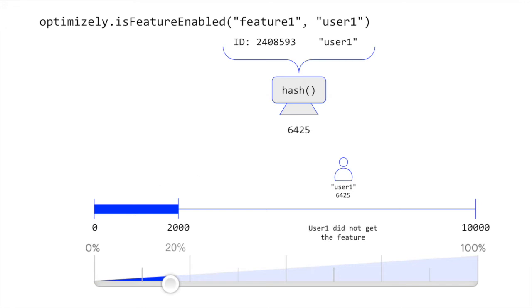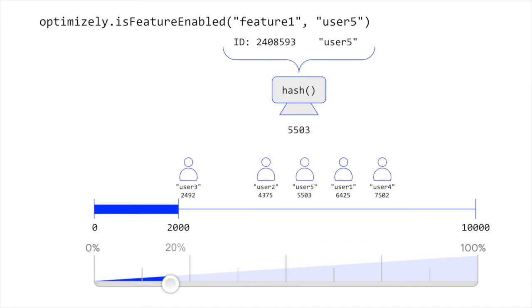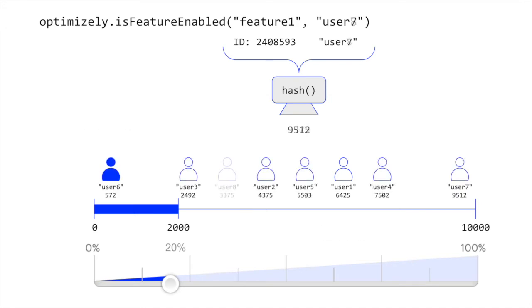In this case, user 1 did not get the feature. Since hash functions randomly but uniformly distribute their output, 20% of those eligible after audience targeting for the rollout will get the feature enabled.